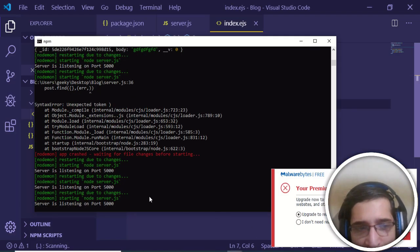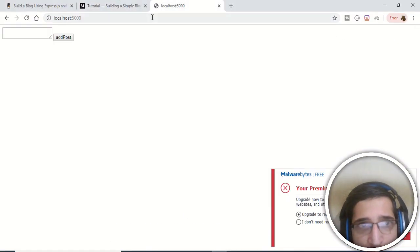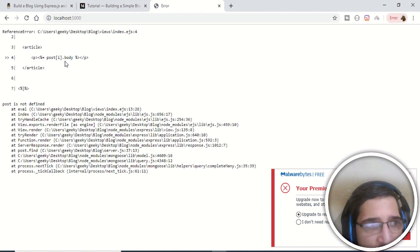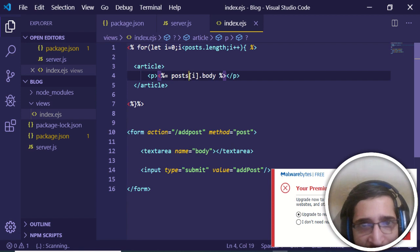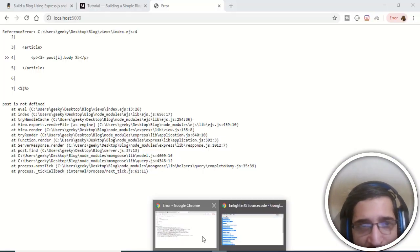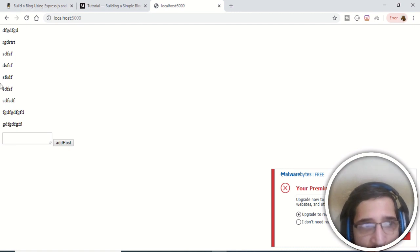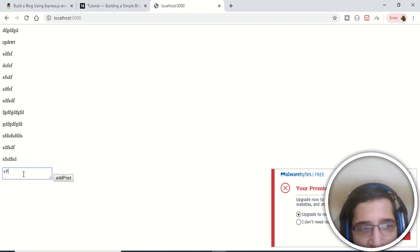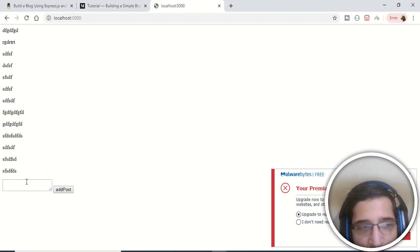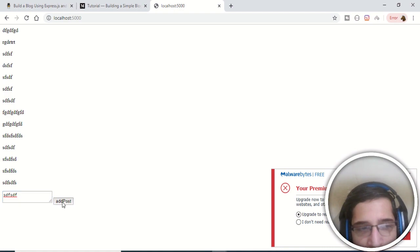After refreshing there's an error — 'post is not defined' — because the variable name should be 'posts' (with an 's'). Fix that and refresh again. Now all previously saved posts are displayed on the page. Adding a new post and clicking Add Post instantly displays it in the browser. That's how you build a simple blogging application in Node.js, Express, and MongoDB. Thanks for watching — see you in the next video.